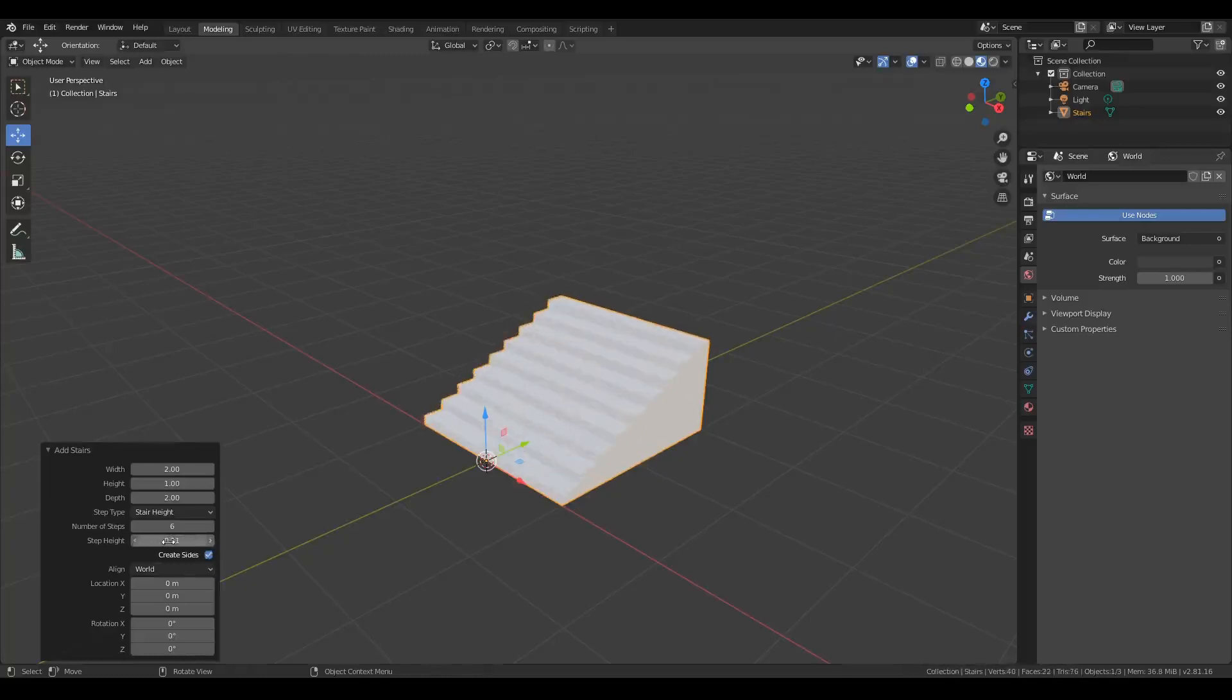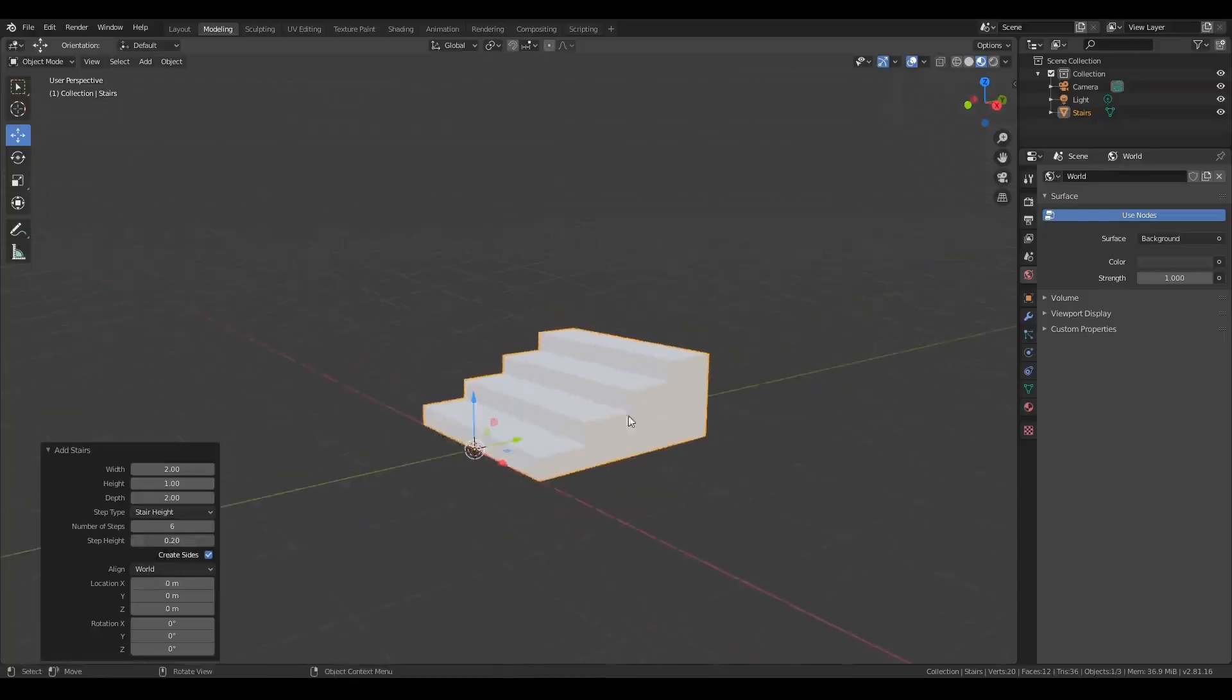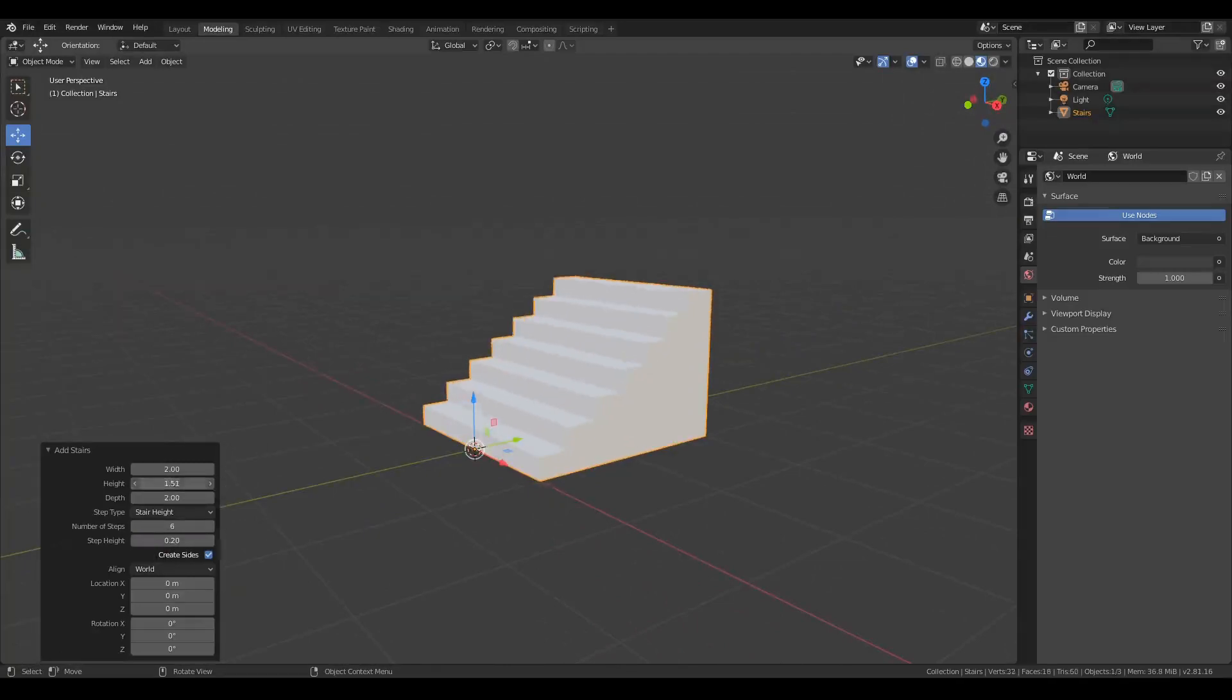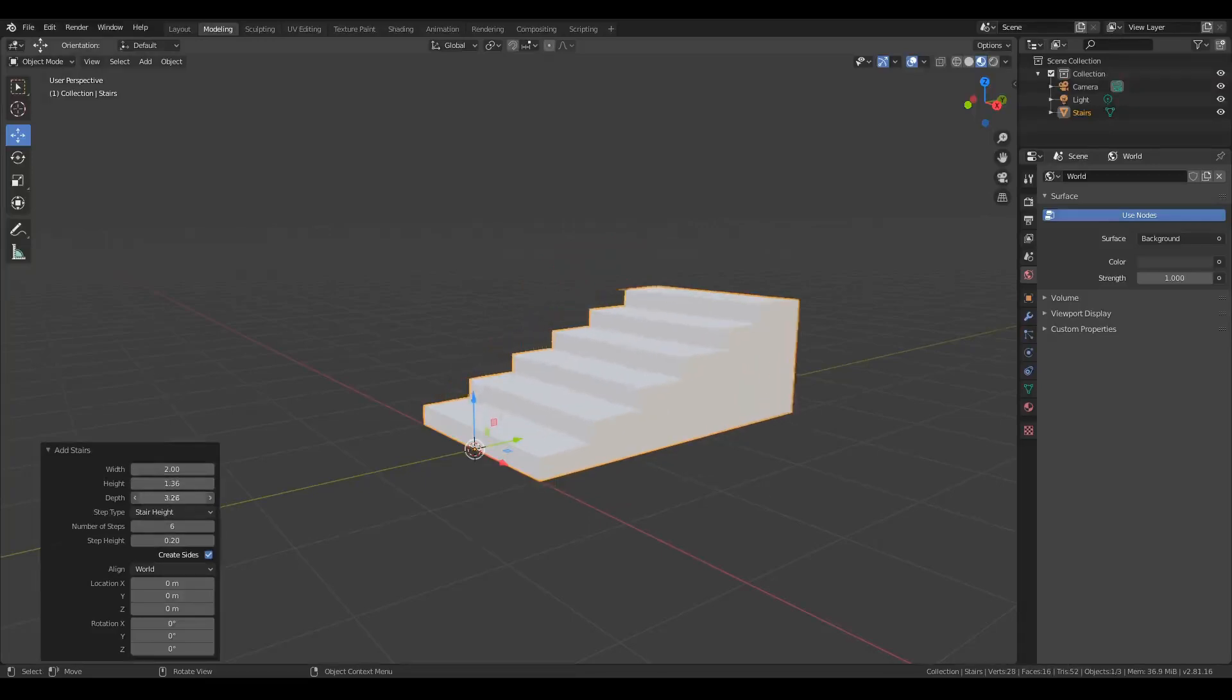So if you want each stair to be 0.2 meters high, then it is going to figure out how many steps that's going to be. And then by changing the height, you can see all those stairs are going to remain at 0.2, and even if we drag that out a little bit.